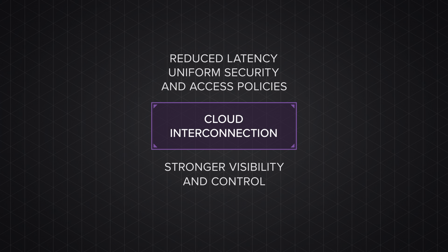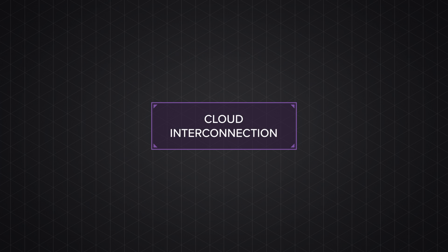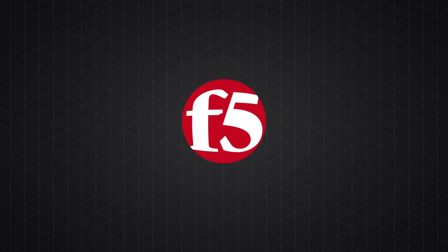go faster, smarter, safer with F5. Learn more at F5.com slash interconnect.